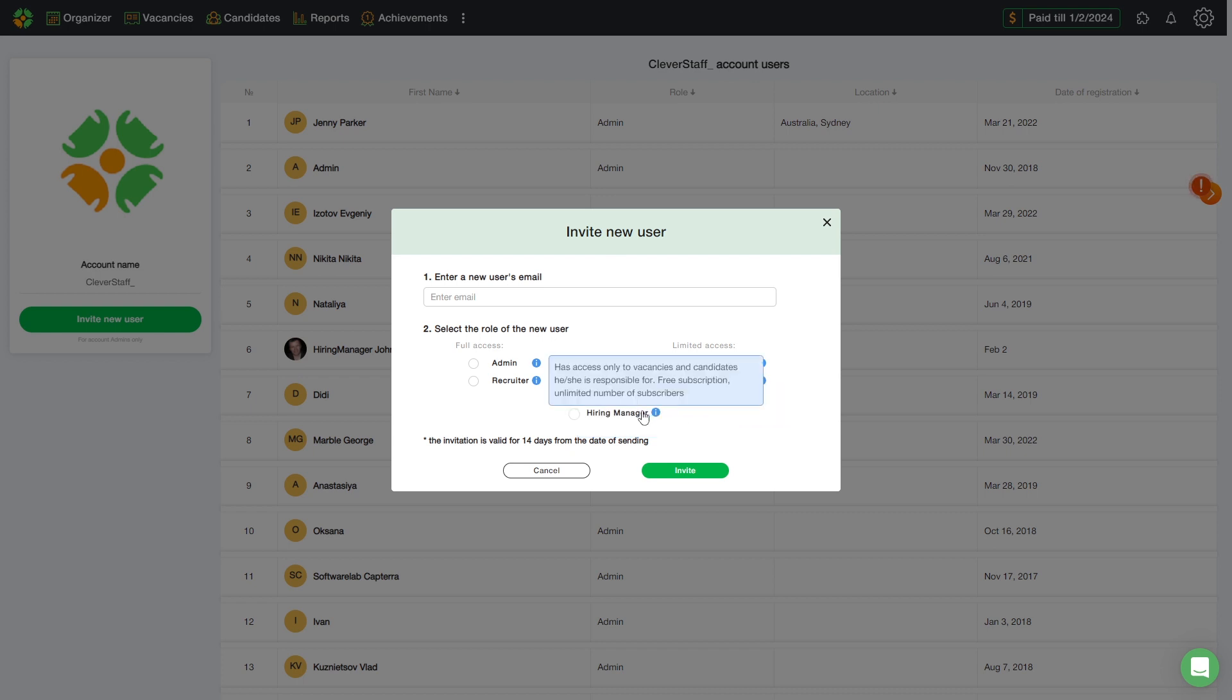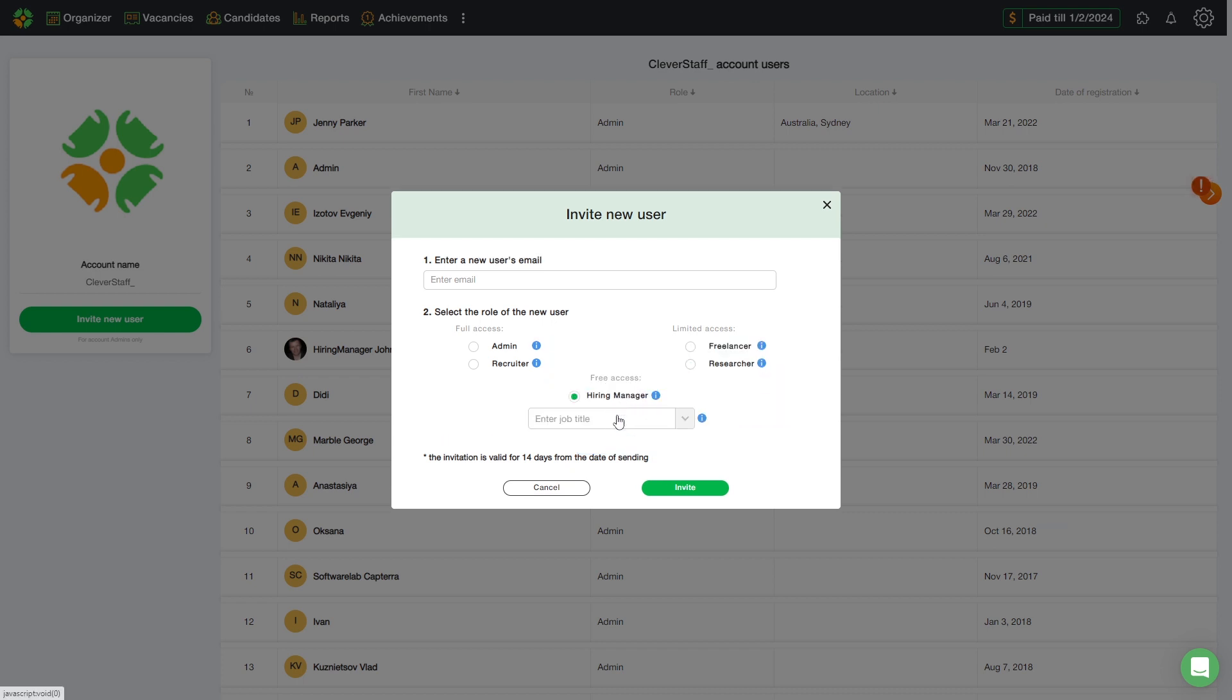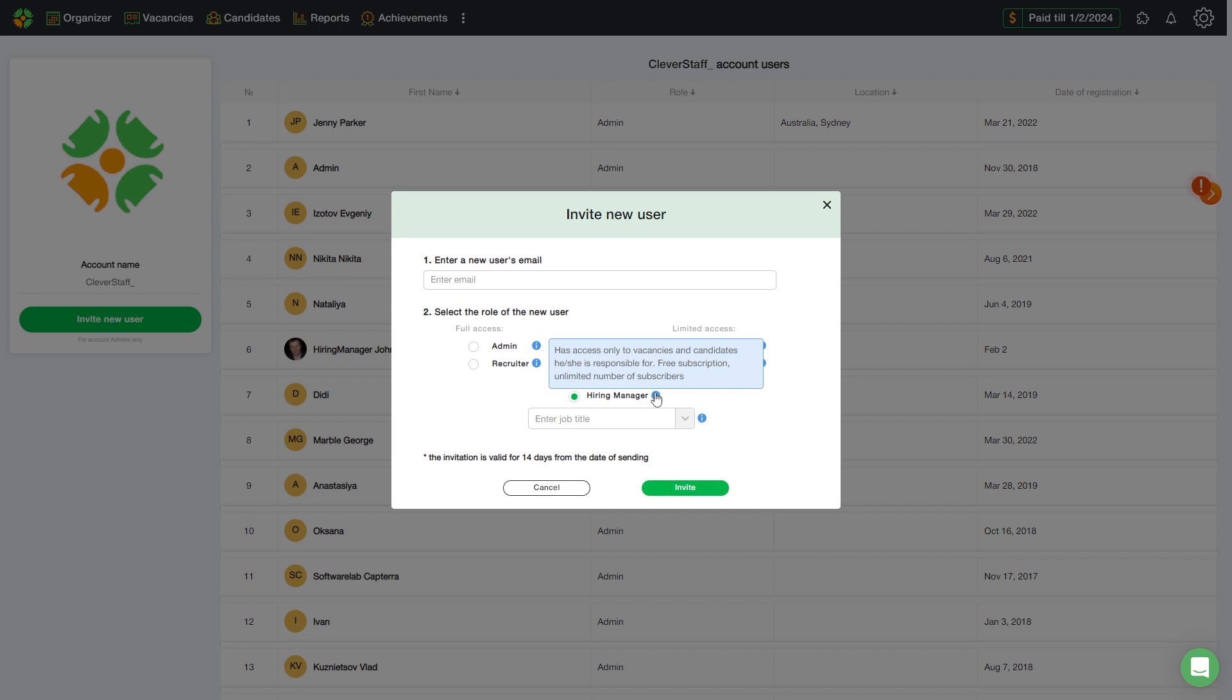Hiring manager is a role with limited access. It is free to add. The number of hiring managers is unlimited. He can only access vacancies and candidates that he is in charge of.